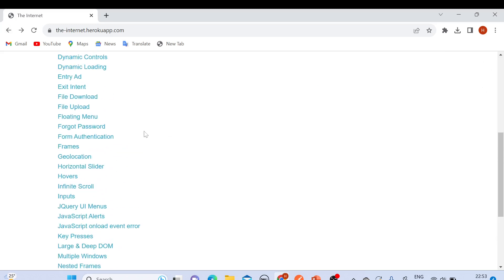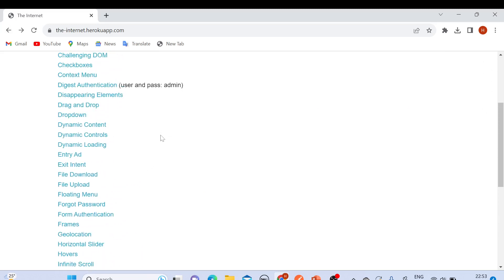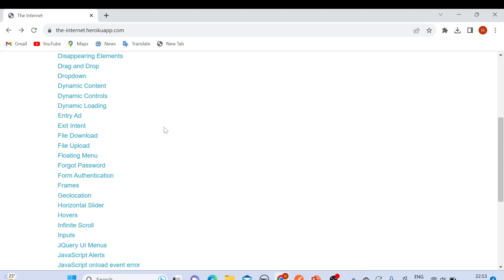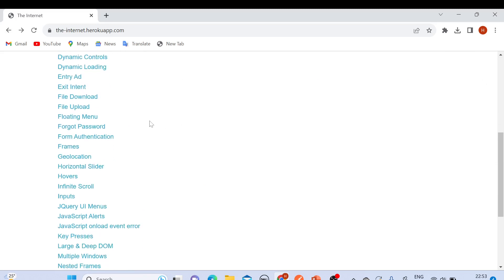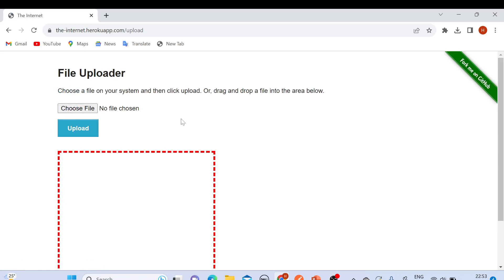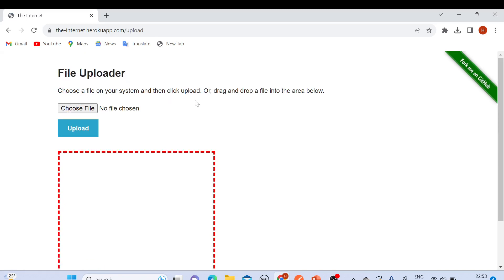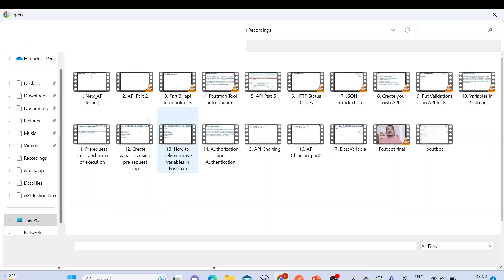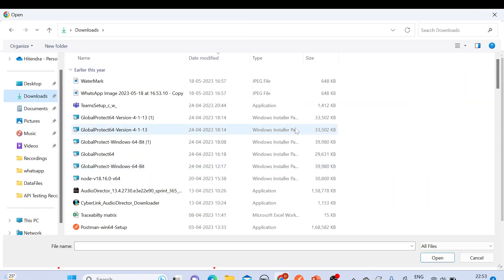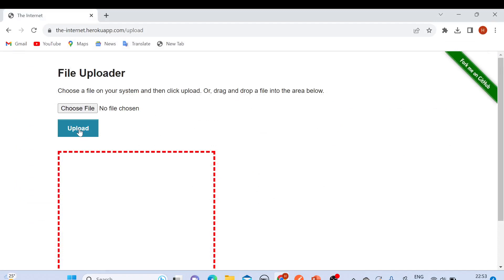This is a very good website. For today, as we are talking about API testing and using Postman to upload and download files, here we have two links: file download and file upload. Let me click on file upload first. You'll see the interface — a file uploader where you choose a file from your system and then click Upload.